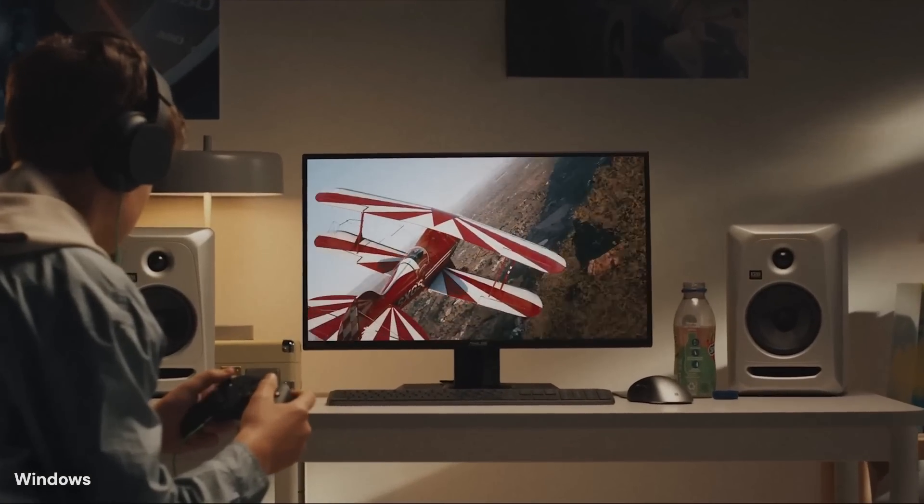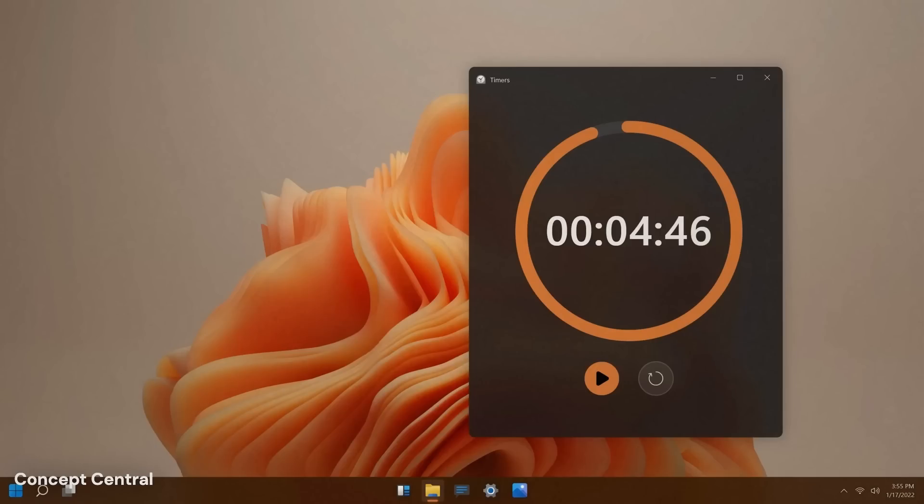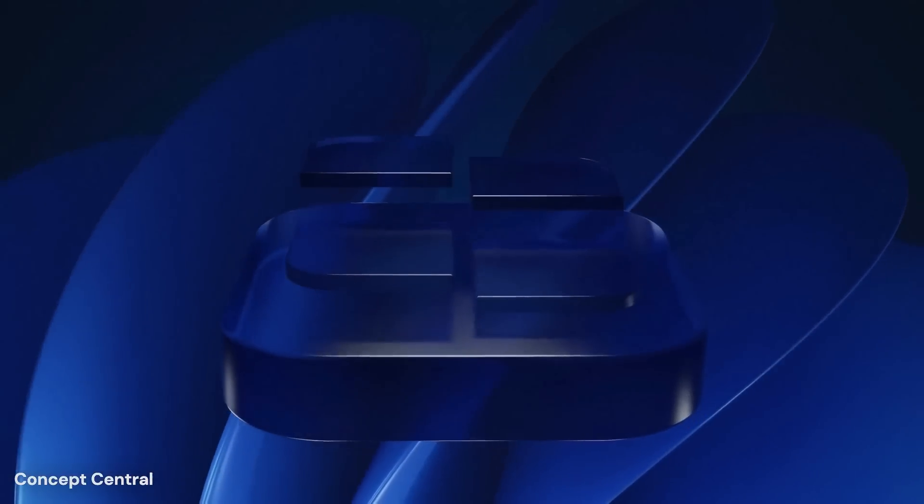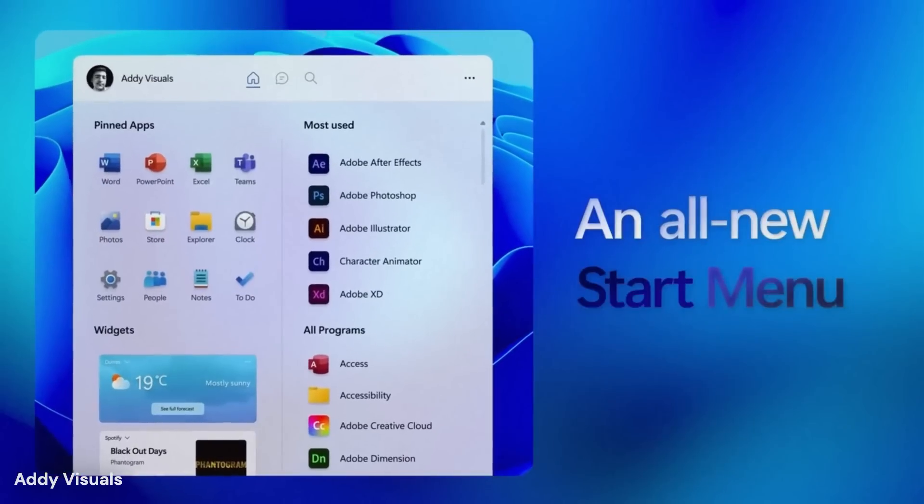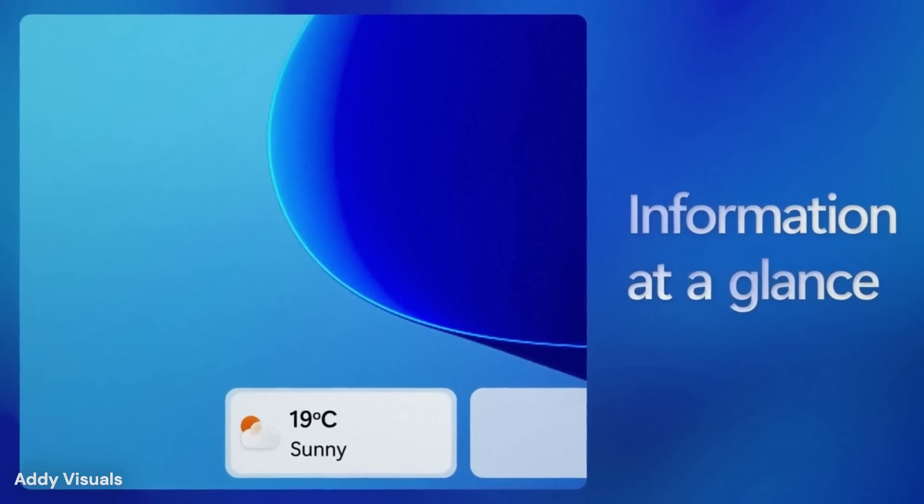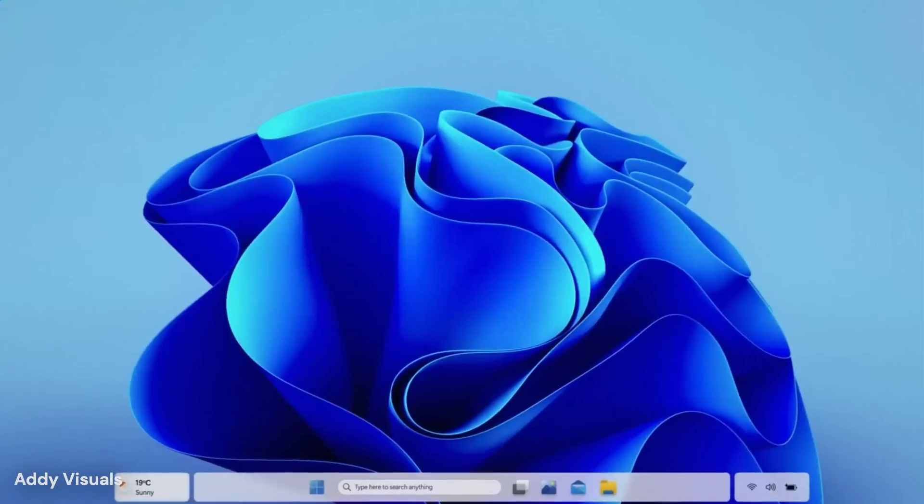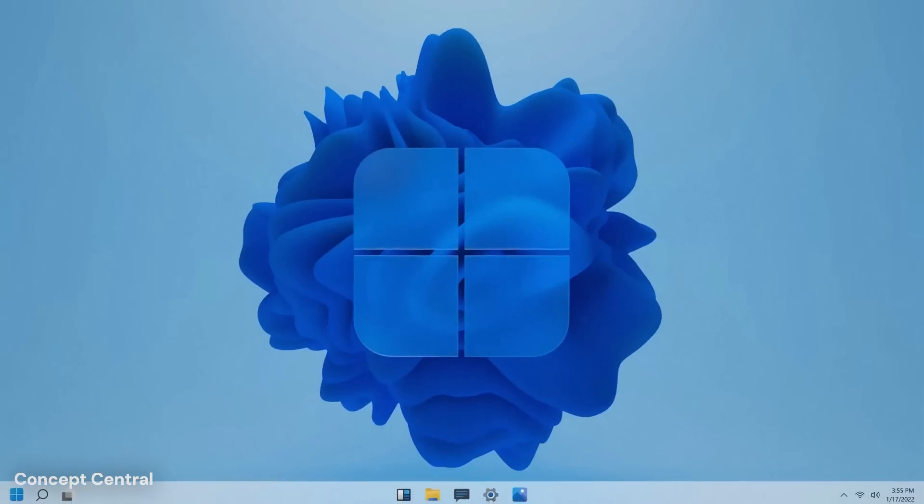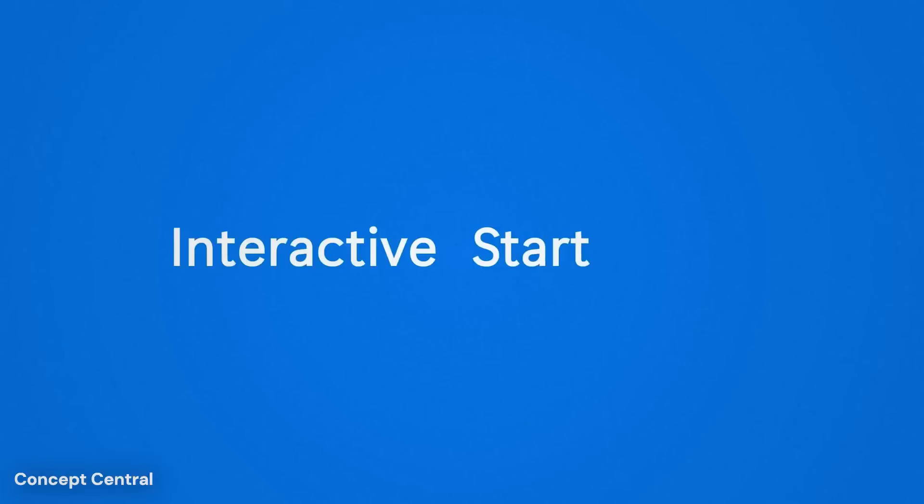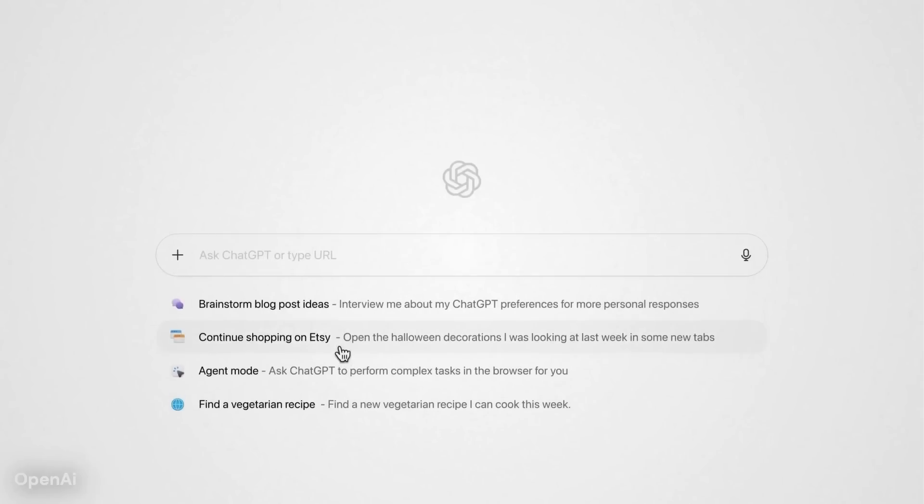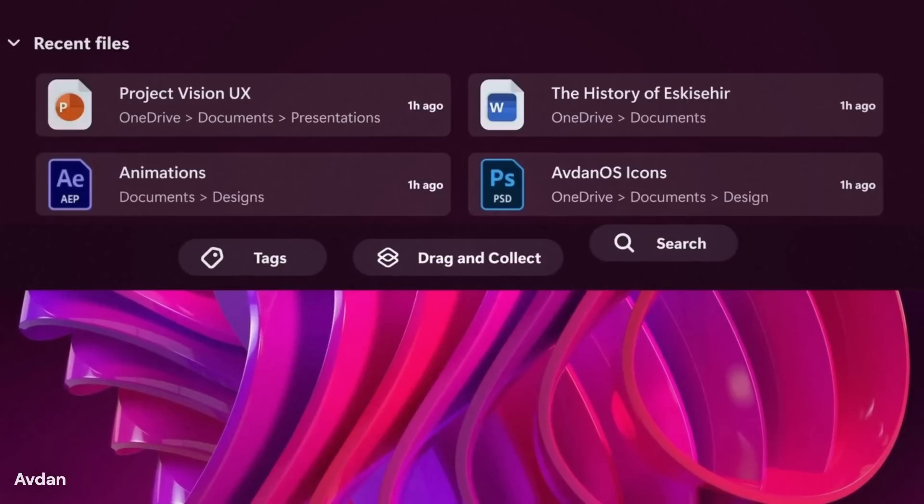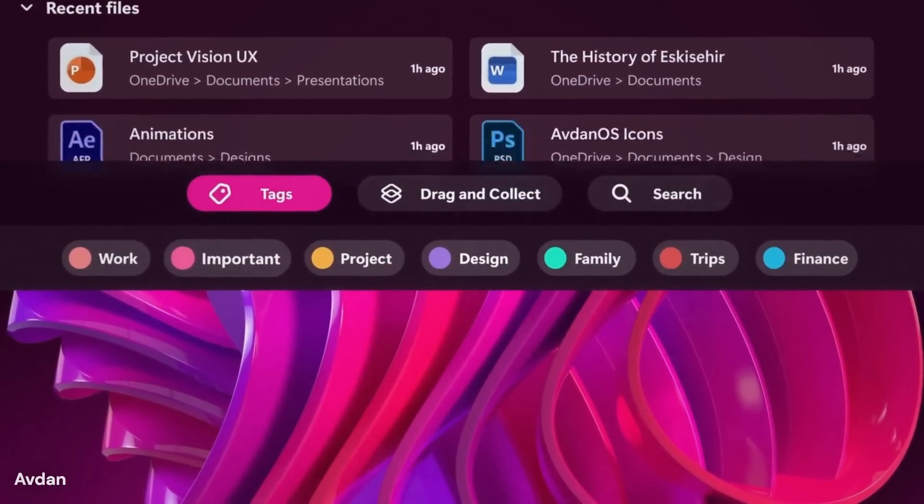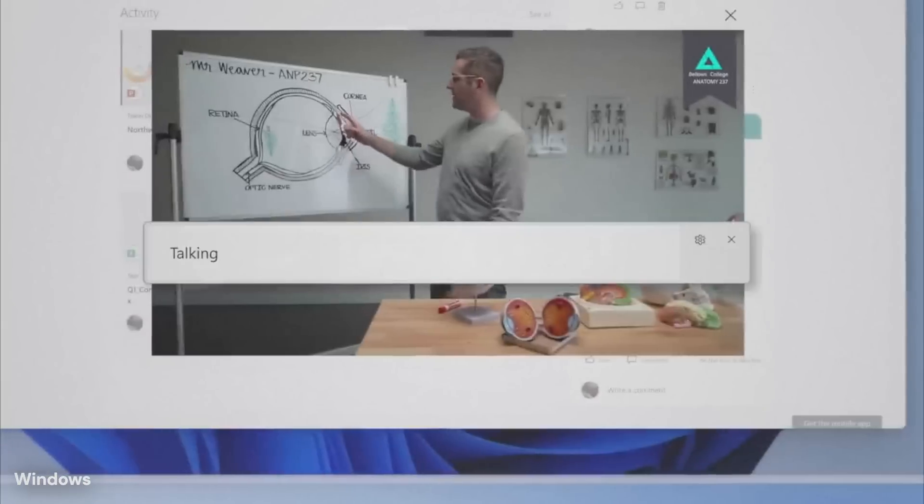Over time, the system is expected to learn daily patterns. If a device is usually active during certain hours, Windows 12 may prepare resources in advance. If activity slows, the system is expected to reduce power use without affecting responsiveness when work resumes. For laptops and other portable computers, this could result in longer use away from a charger without requiring users to change how they work. The improvement is expected to feel natural rather than forced.